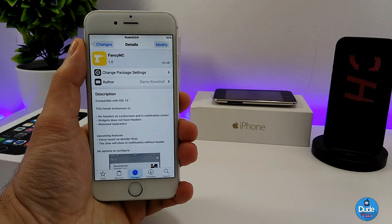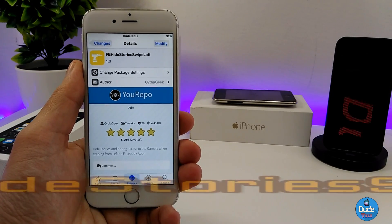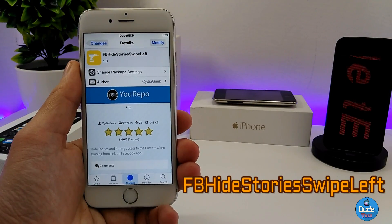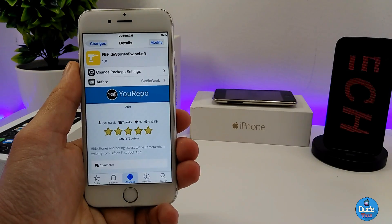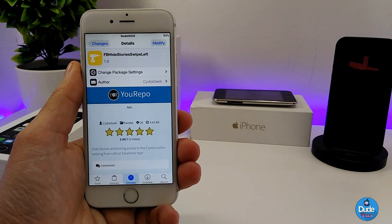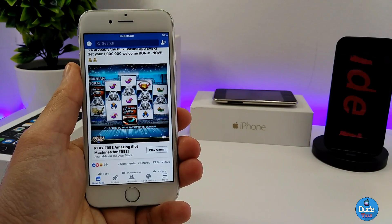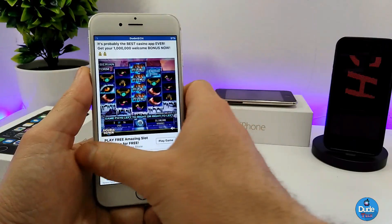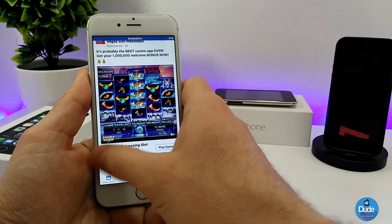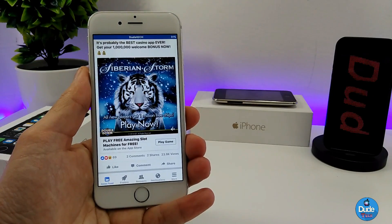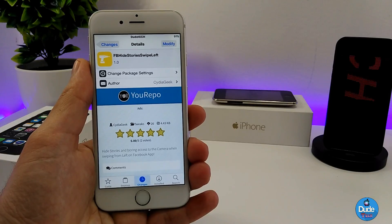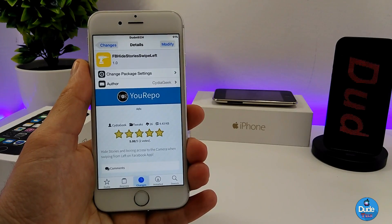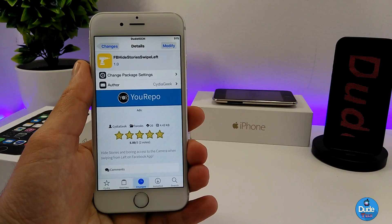There you go guys, Fancy NC. Another cool tweak is Facebook Hide Stories Sweep Lift. What that tweak does is hide the camera swipe from your Facebook application. When you launch Facebook, sometimes by mistake you swipe up or down and accidentally open the camera app. After downloading the tweak, that swipe to open the camera no longer works. Under settings there is nothing to configure — it works right away once you launch your Facebook app. Highly recommend you download it.